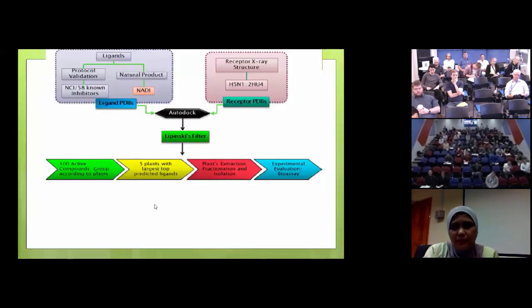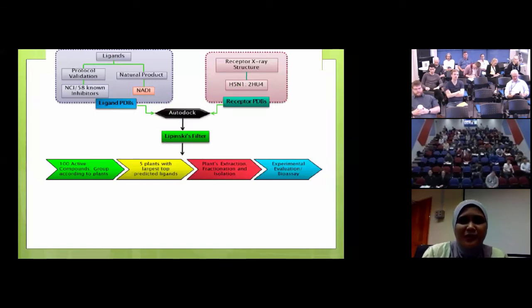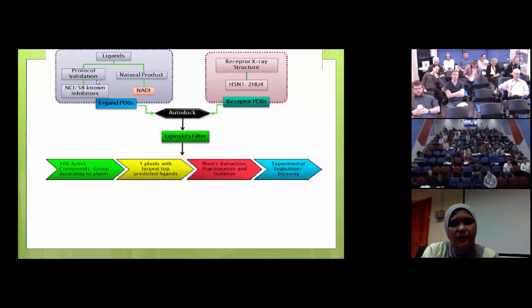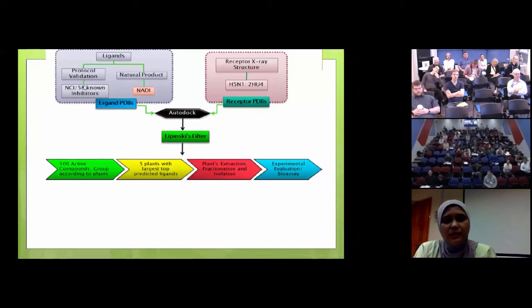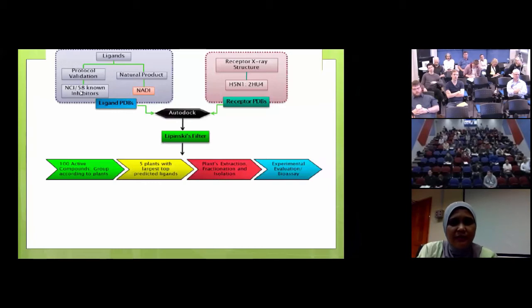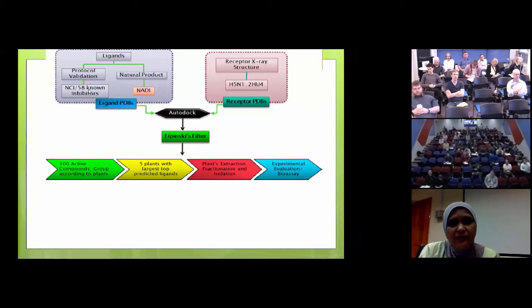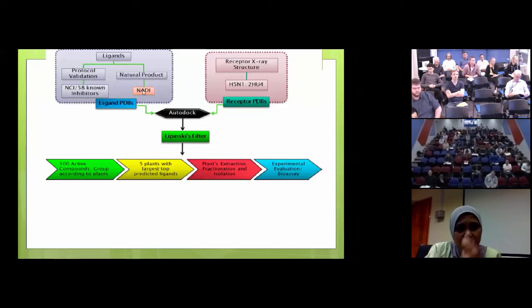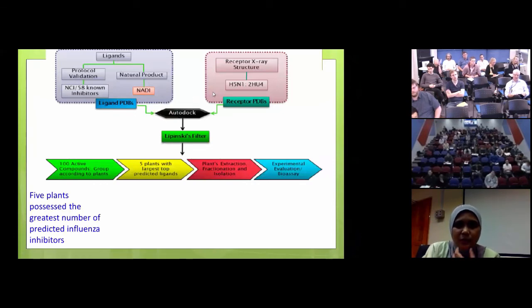This is our workflow: we actually use the natural products, but before we even do that, we have to do protocol validations and we validate it with inhibitors from the National Cancer Institute. When we screened the NCI compounds - we went back to NCI and requested 58 known inhibitors and tested them. We found that the NCI compounds do give activity according to our predictions, then we applied it to NADI. We cleaned up the system for AutoDock and the protein structure, getting the structure of the neuraminidase and the protein from the protein data bank entry 2HU4 - this is an H5N1 structure.